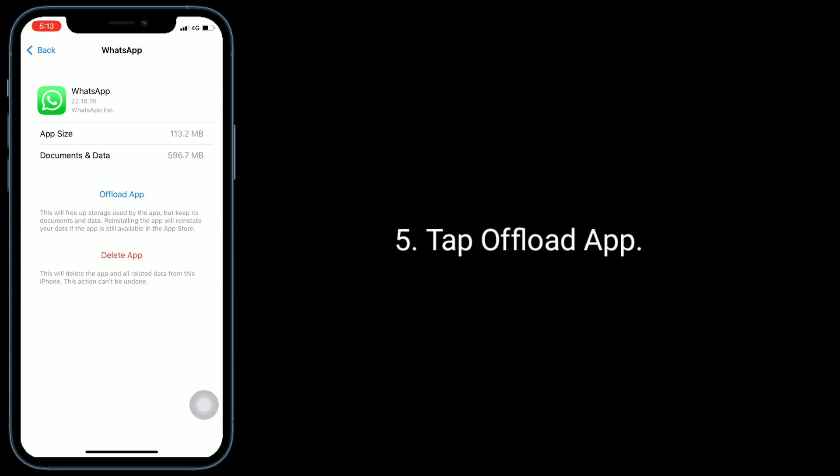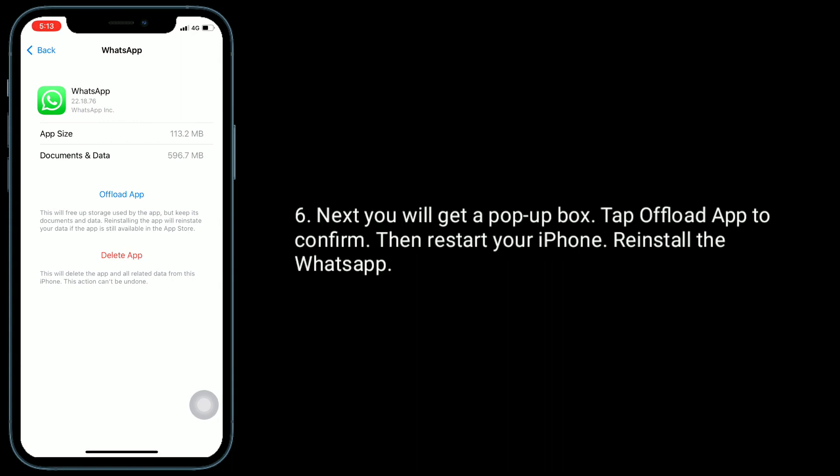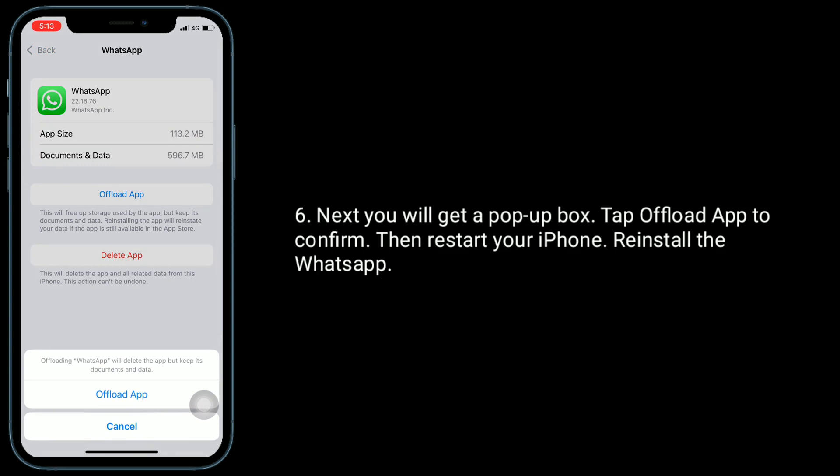Tap Offload App. Next you will get a pop-up box. Tap Offload App to confirm, then restart your iPhone and reinstall WhatsApp.